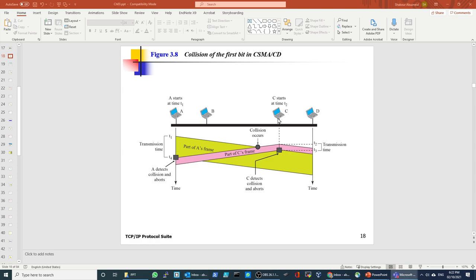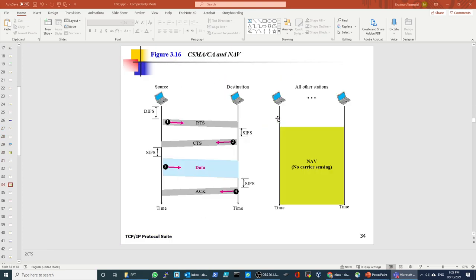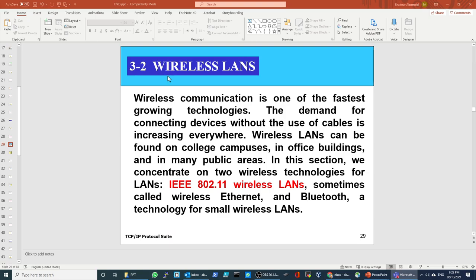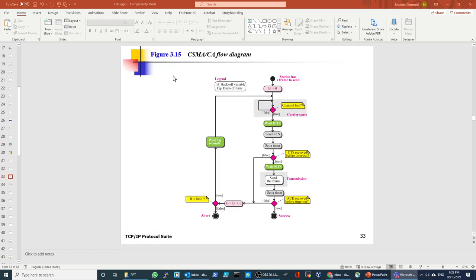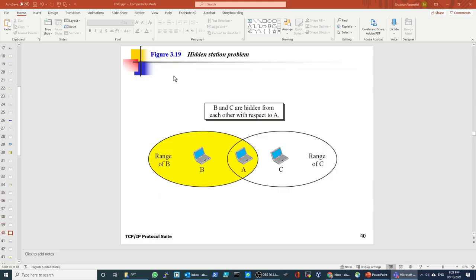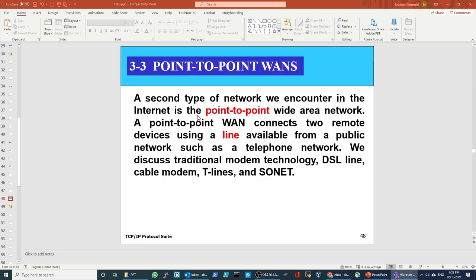So now we come to point-to-point. The second type of network we encounter on the internet is point-to-point, and this is in the wide area network. Point-to-point connects two remote devices using a line available from a public network. An example of that is the telephone network.